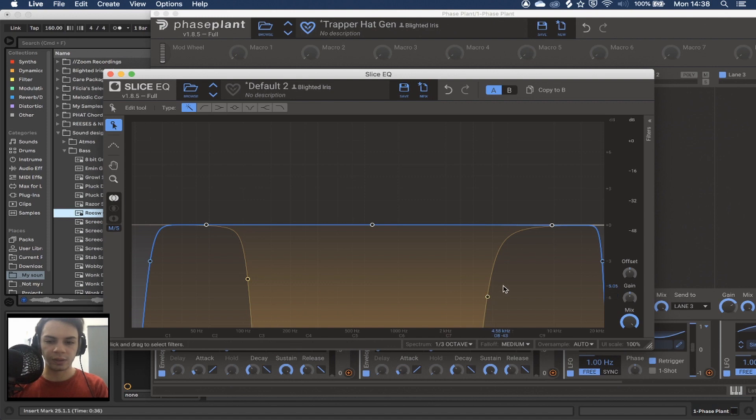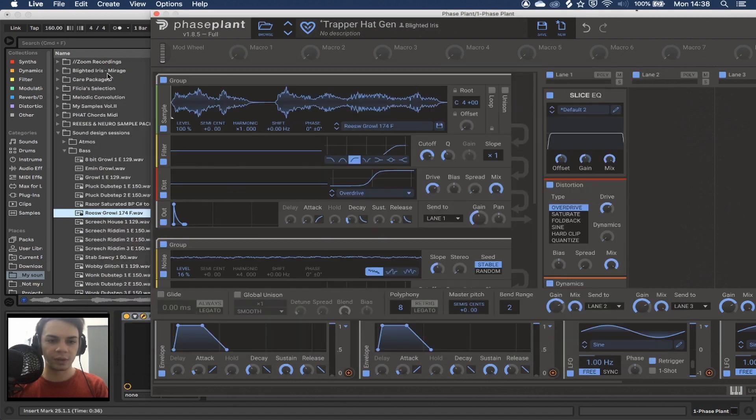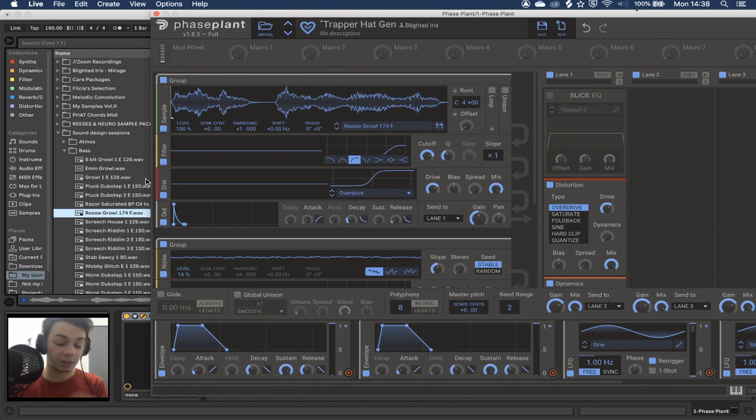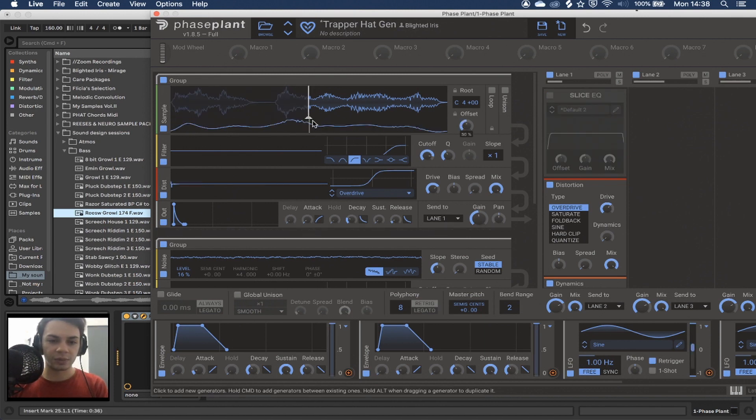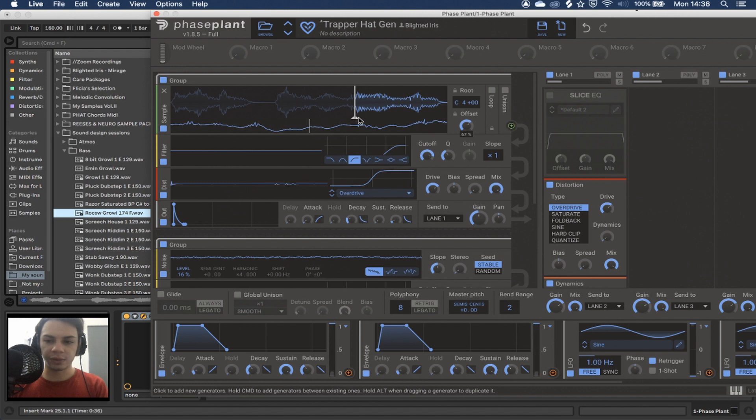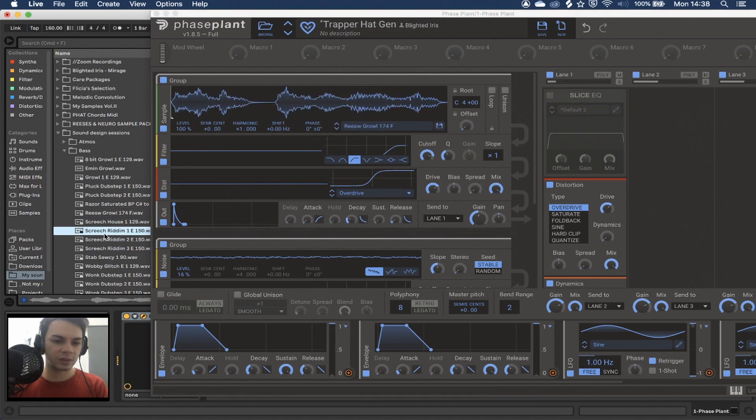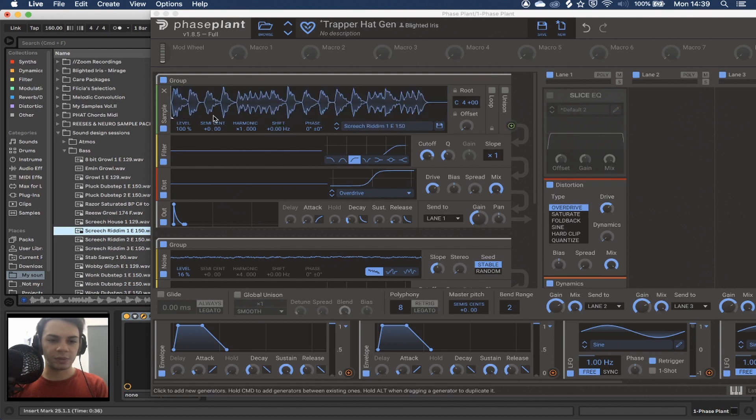Or rather, yeah, exactly. I'm just monoing everything. This is because some samples can actually be a little problematic when it comes to stereo, but you can pretty safely just... Like, it doesn't really matter.